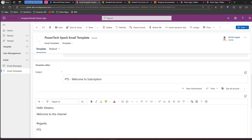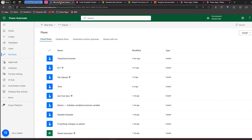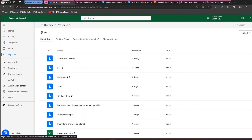The important part is to note the template ID. Copy this template ID — it's essential for taking that template and sending it as an email. There are multiple options available in Power Automate to accomplish this.